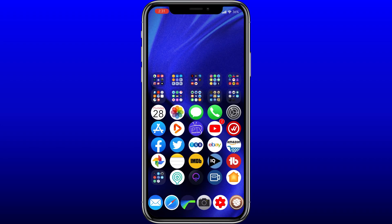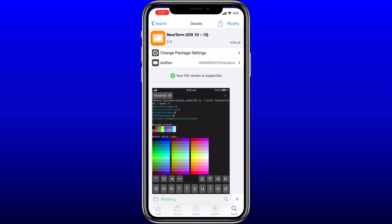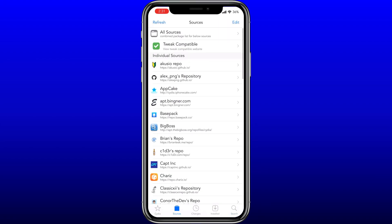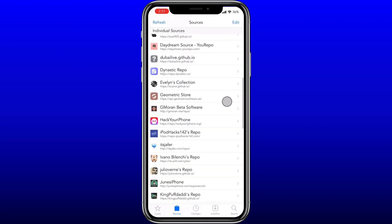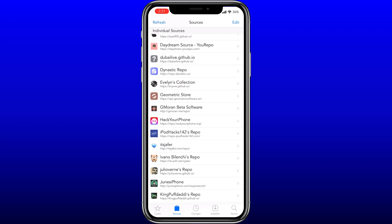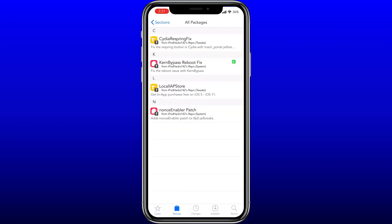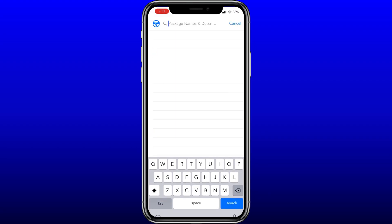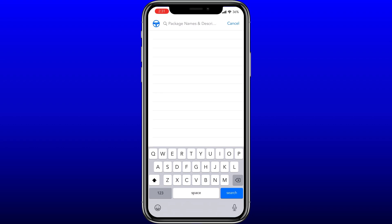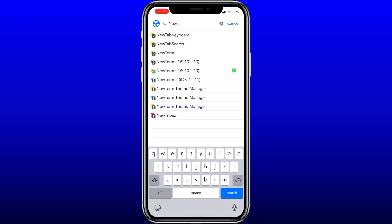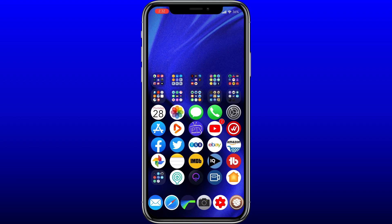So to recap: you should have added either the akusio repo or the iPod Hacks repo, installed kern bypass or kern bypass reboot fix — which automatically installs kern bypass — and downloaded a terminal client, either MTerminal or NewTerm.